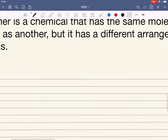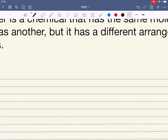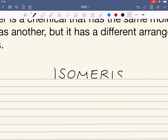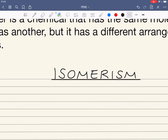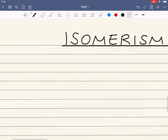Isomerism can be split into two different types. The first of these is something called structural isomerism.